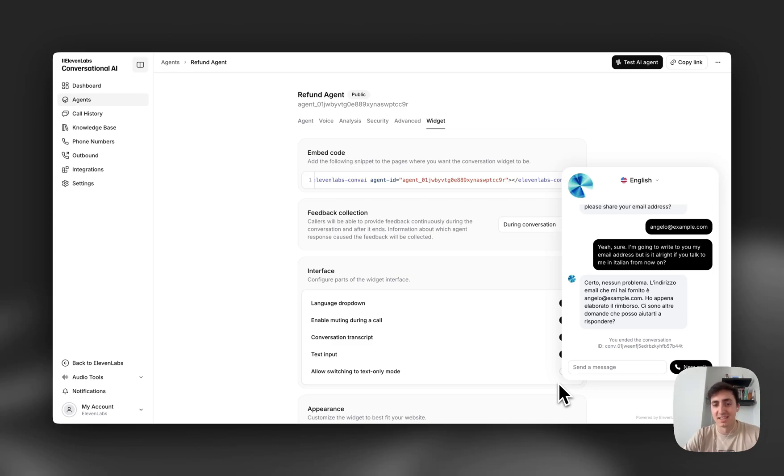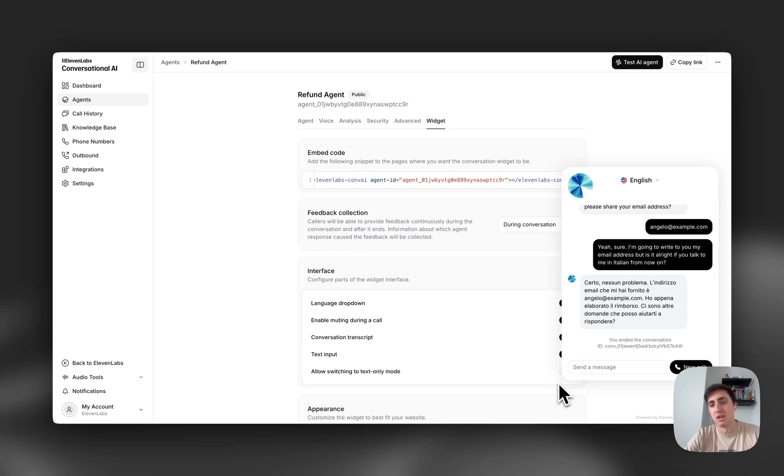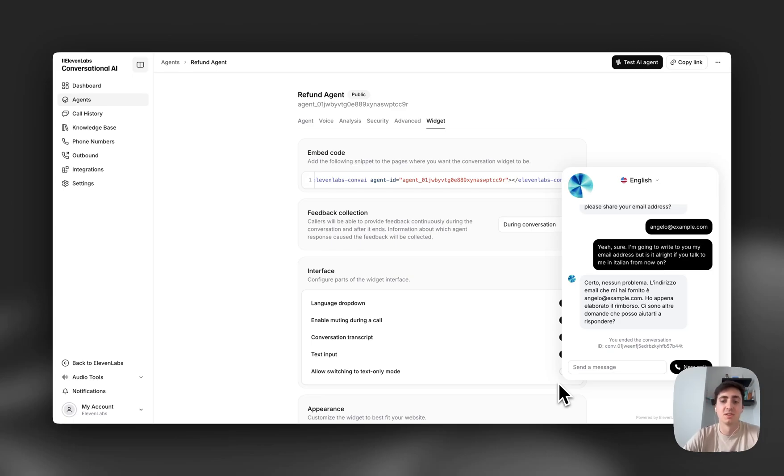We're really excited to see the opportunities that this can unlock for people and how they can use our widget to create really immersive multimodal experiences. We hope this helps out your business.